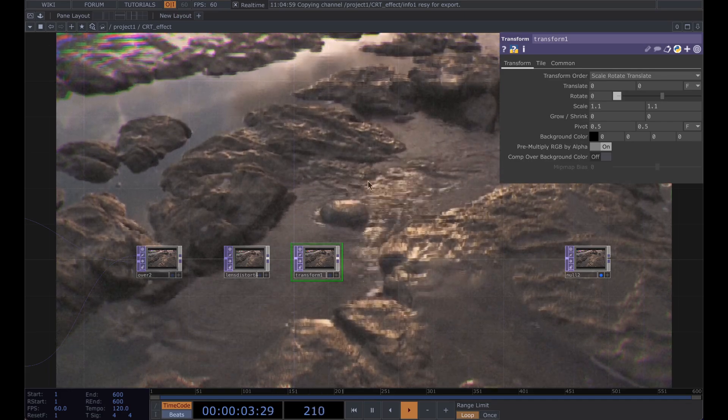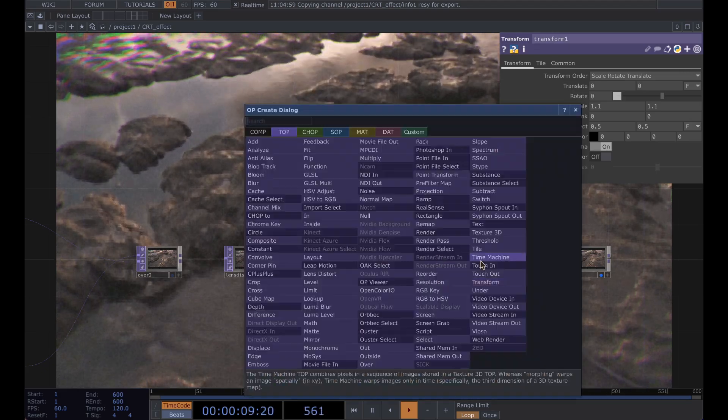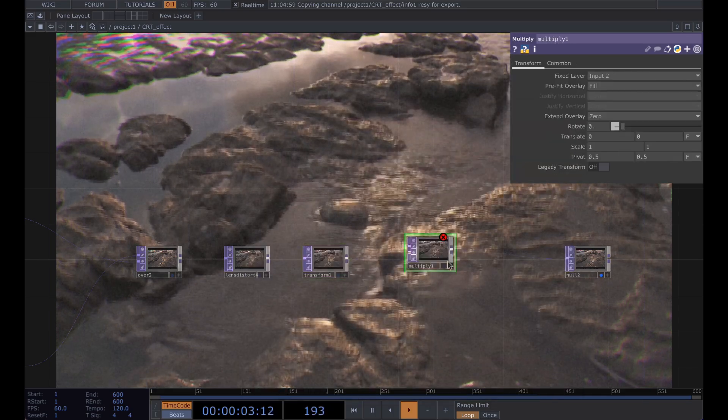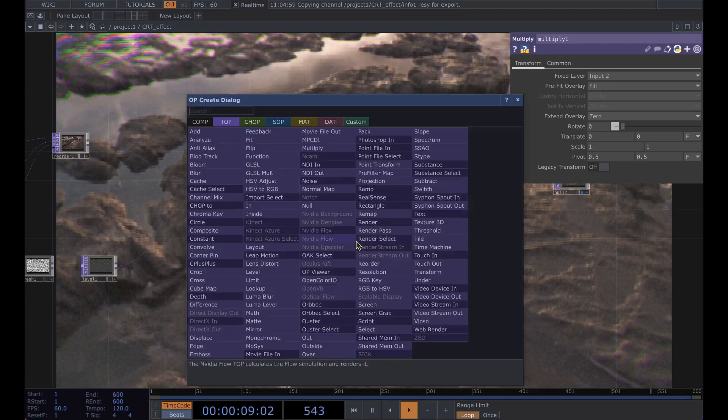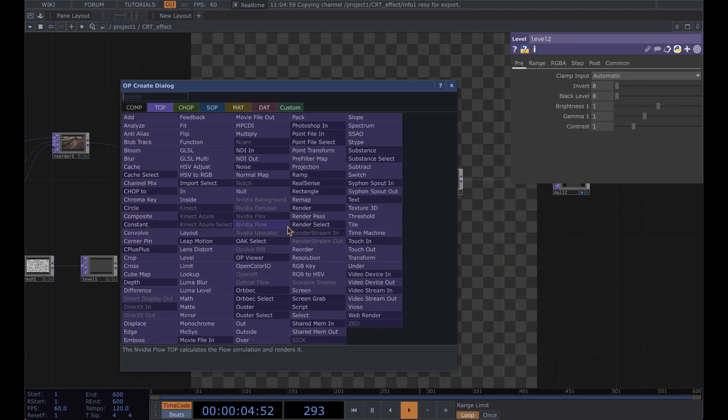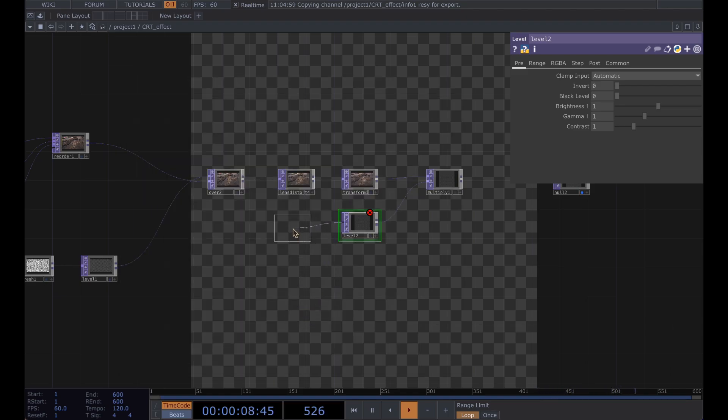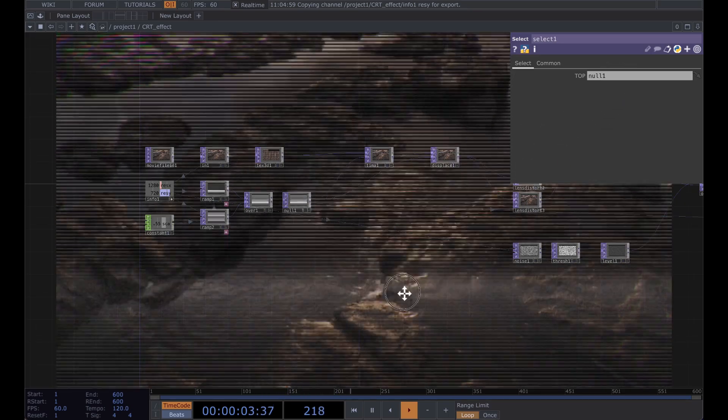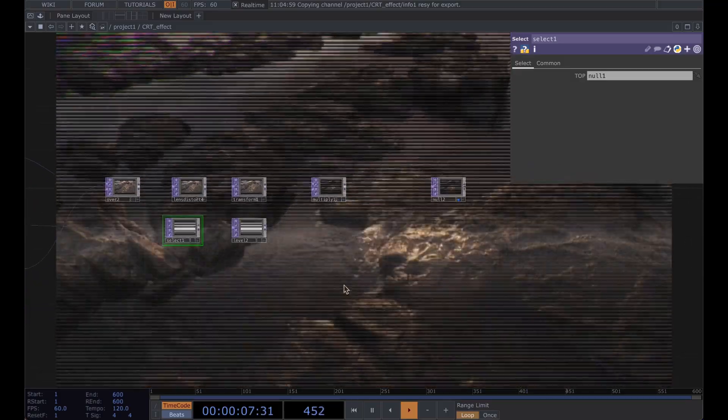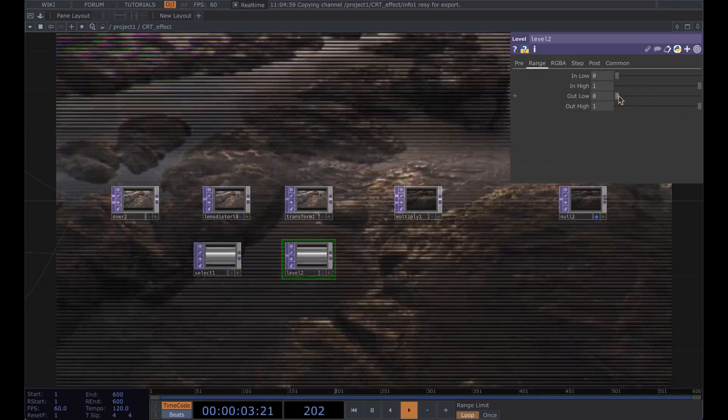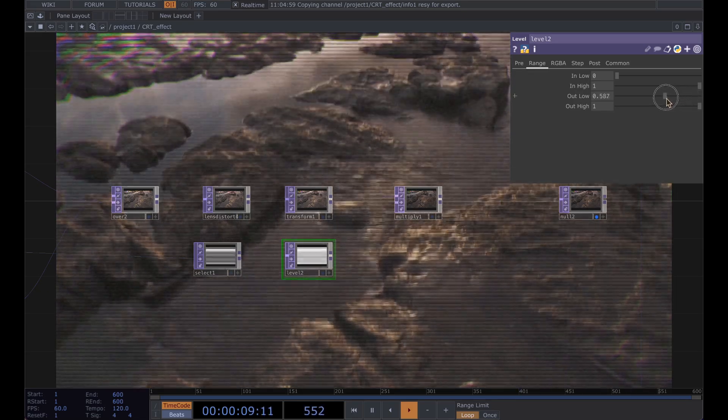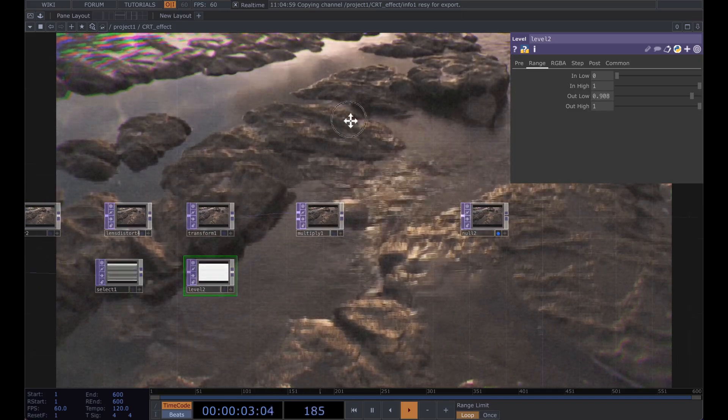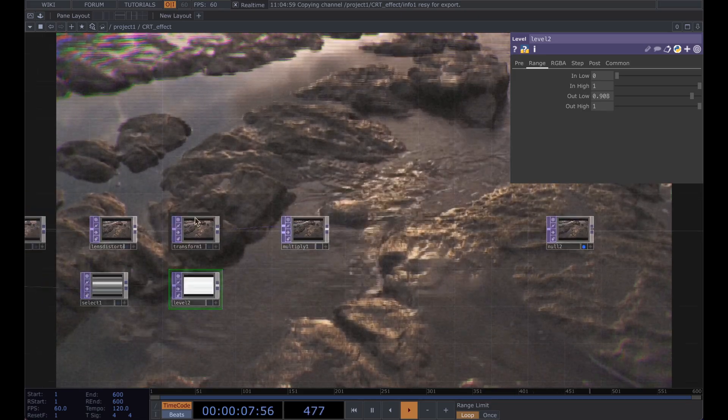After that we're going to make these scan lines a little bit more pronounced. So let's add a multiply and from that multiply we're going to get another level and a select. And for that select we're going to grab that null and you can see this is quite intense right now. But we go into this level and range, adjust that out low until it's not too intense but you can just barely see those scan lines. And you can really see that CRT effect come through a lot more now.